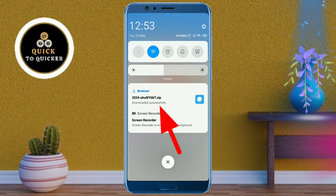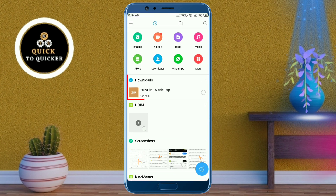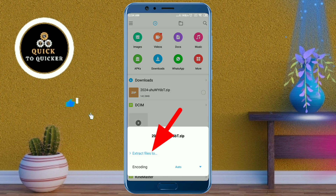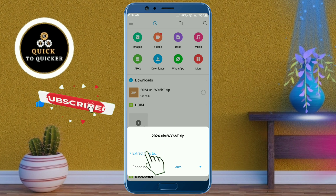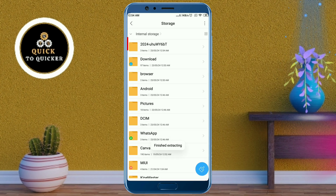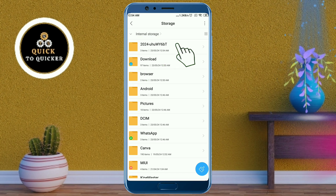Now you can see that my files have been downloaded successfully. Go to your file manager — this file is in ZIP format. Tap on that file, then tap on 'Extract files to.' After that, click Extract. Once extraction is finished, you will see a folder created in your file manager at the top. Open that folder to see all your Facebook messages.